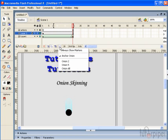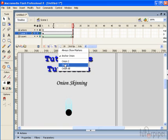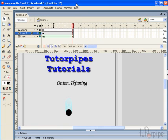Onion two displays two frames on either side of the current frame. Onion five will display five frames on either side of the current frame. And onion all displays all the frames.